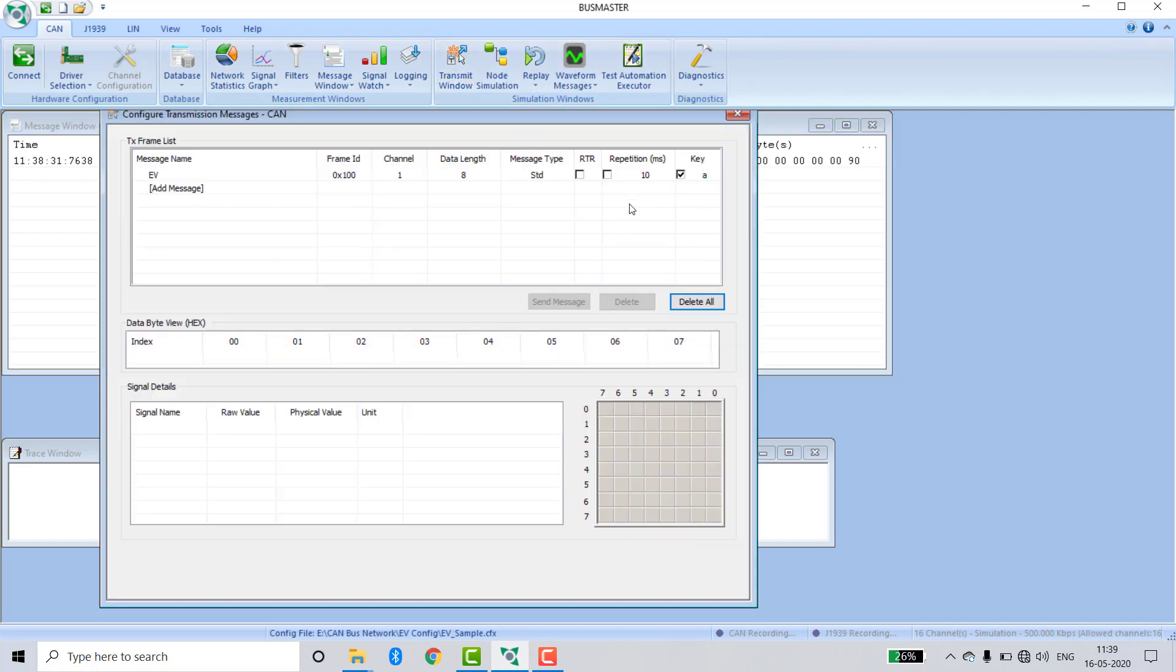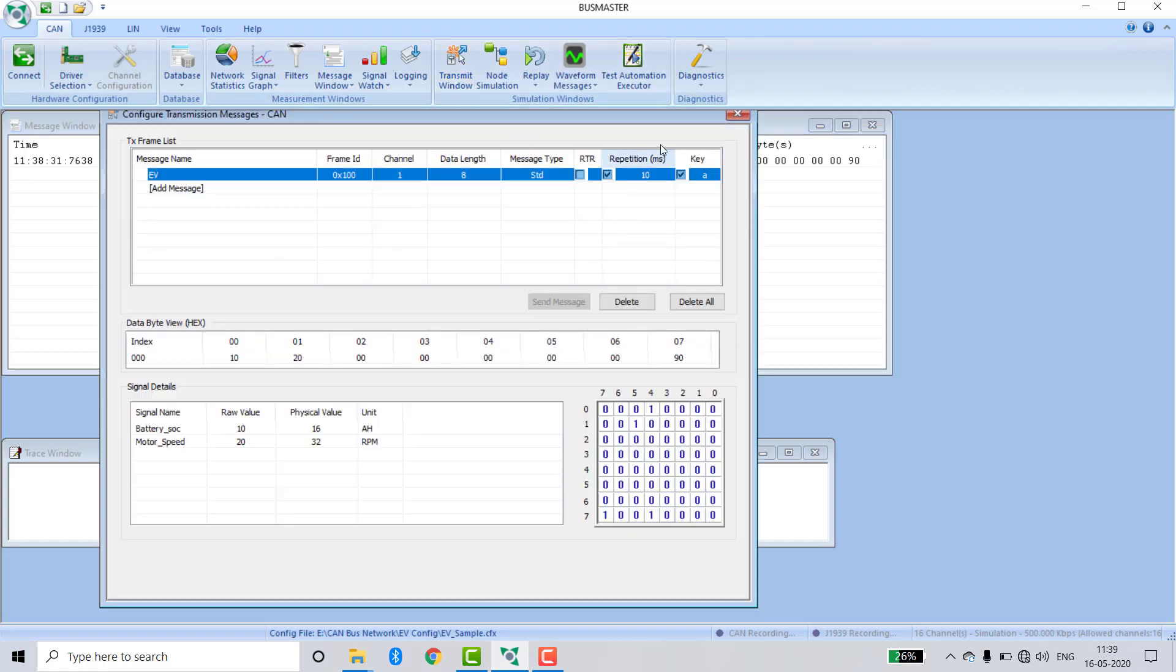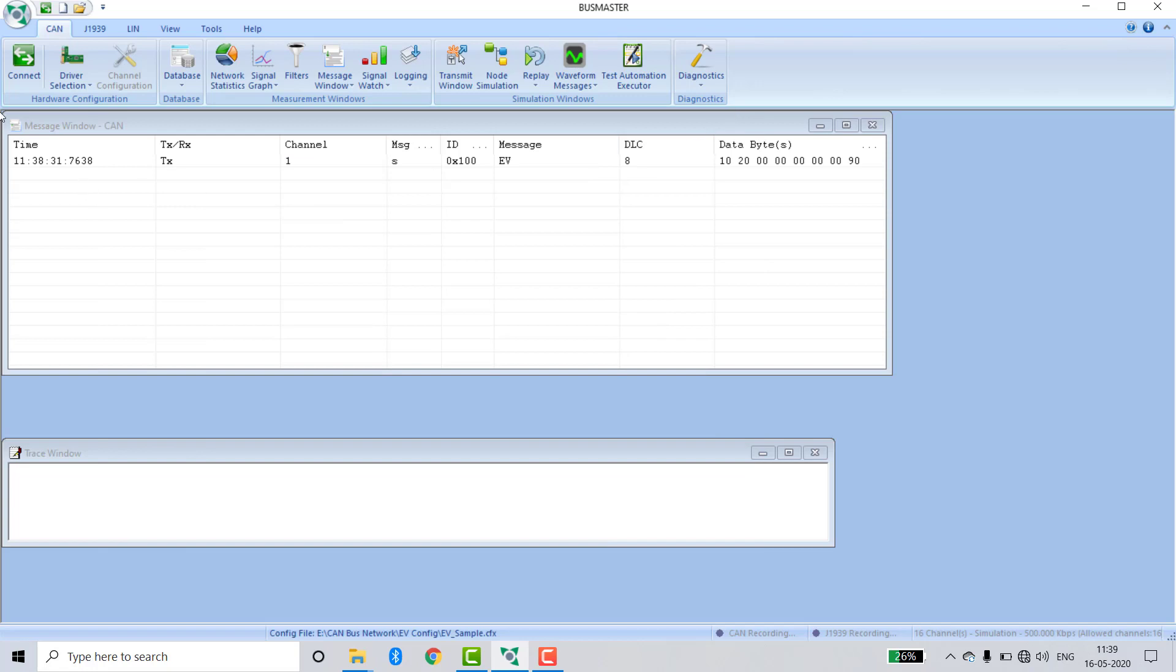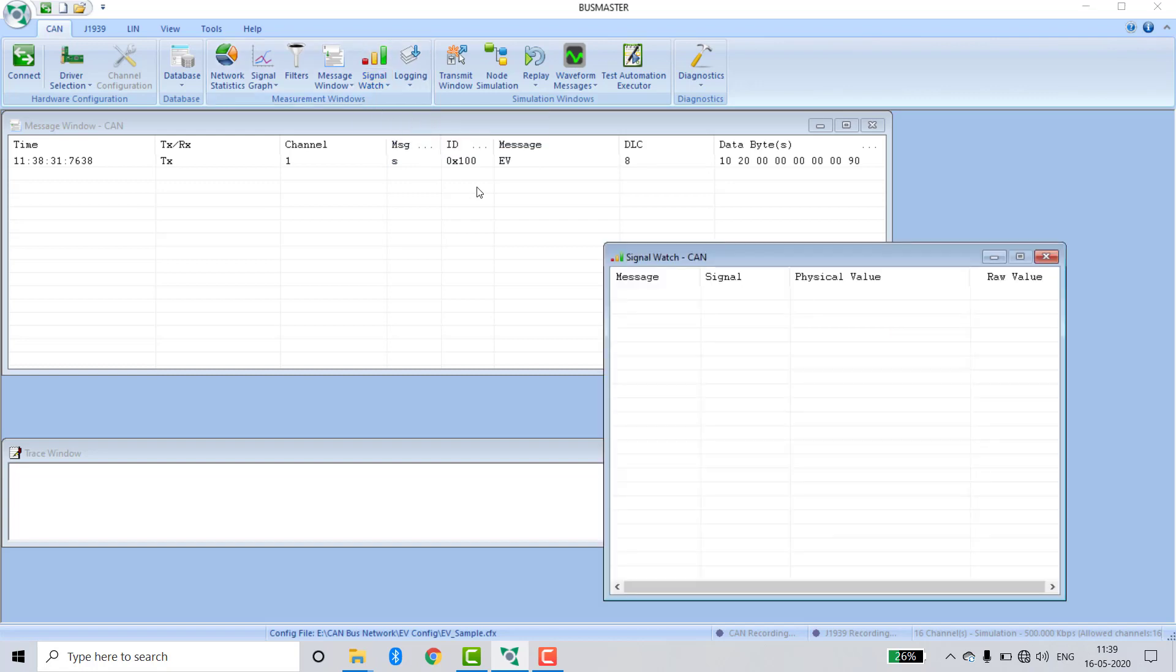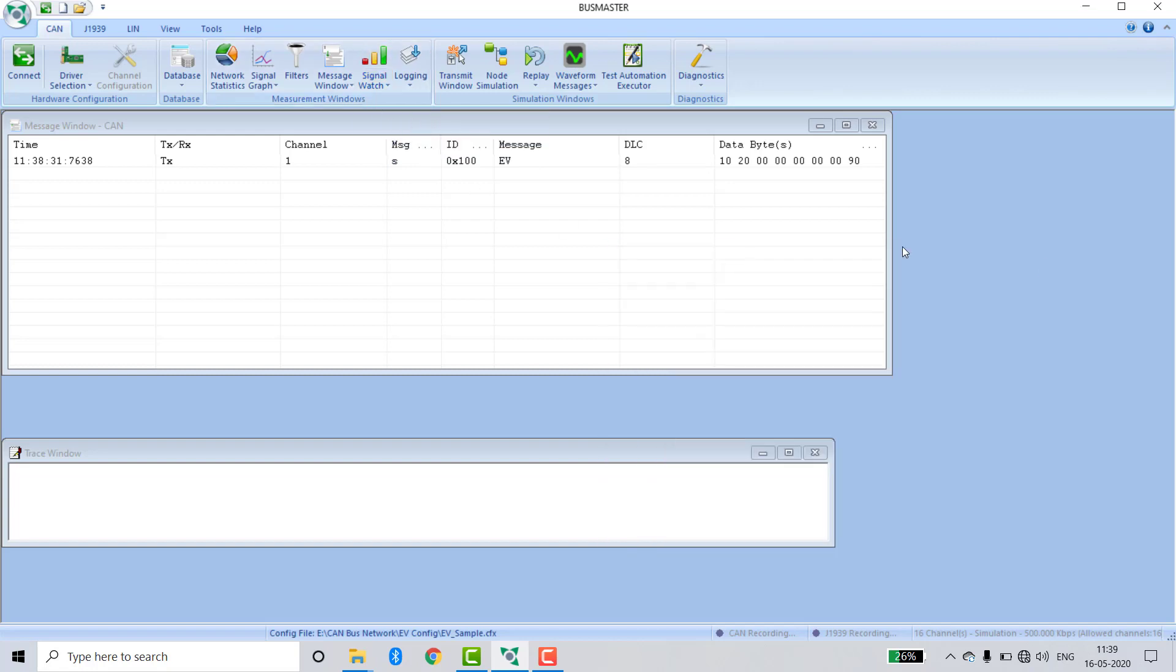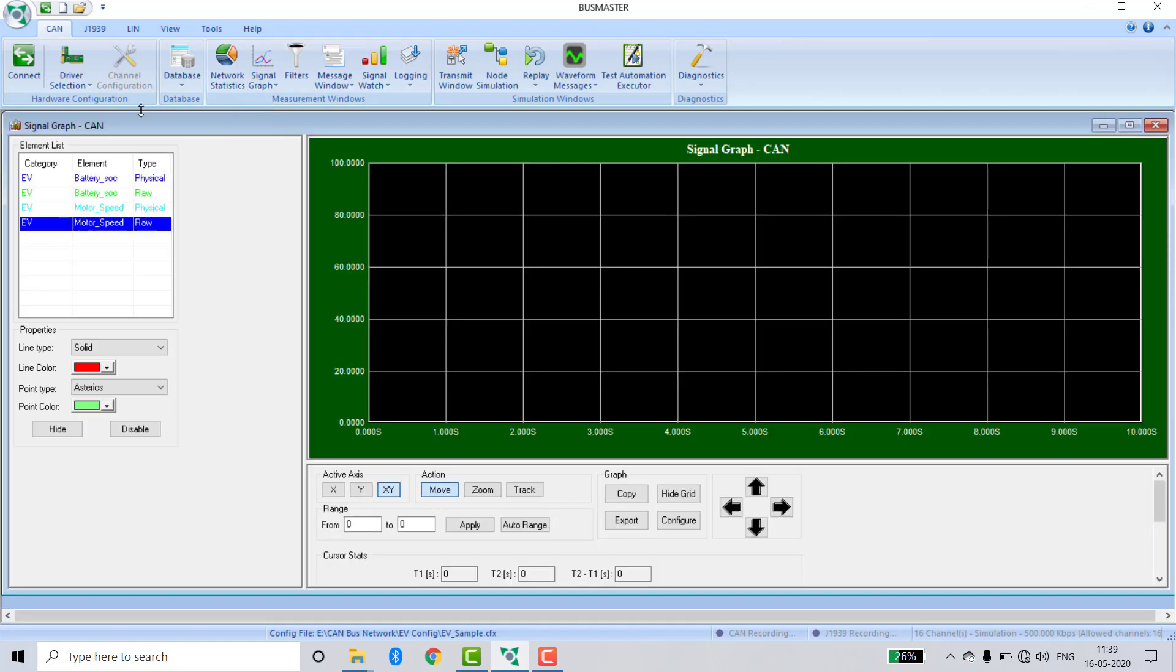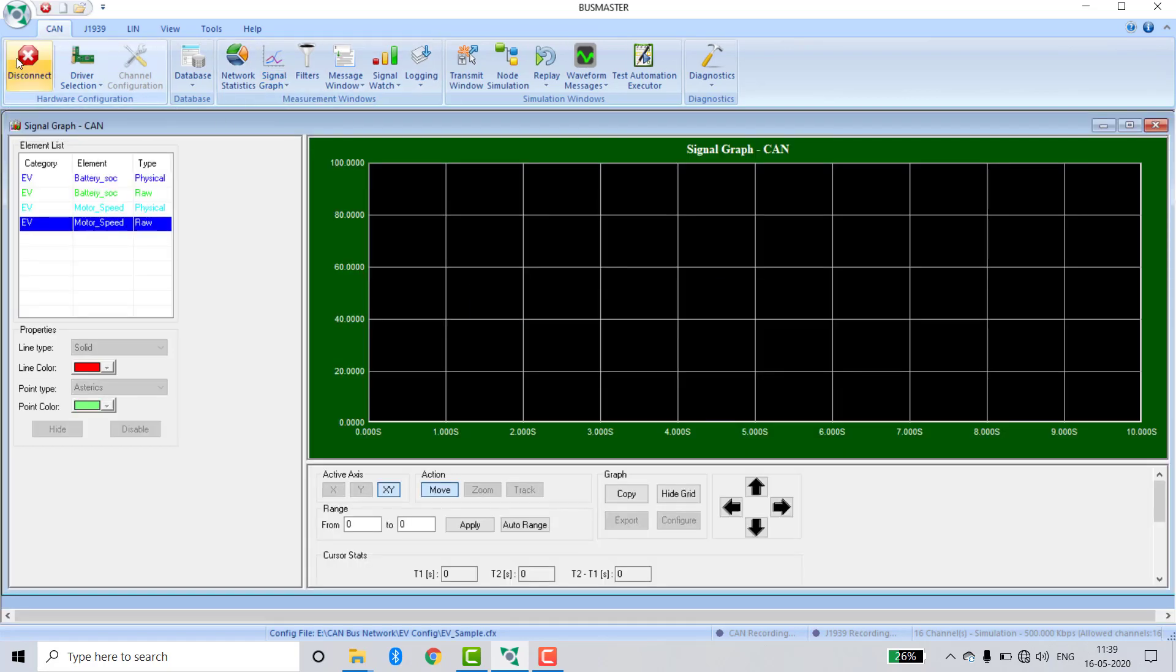Then go to Transmit window. Set repetition time to 10 milliseconds. Now go to Signal Graph, activate, and click on Connect.